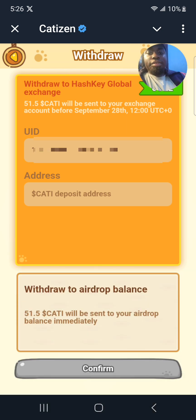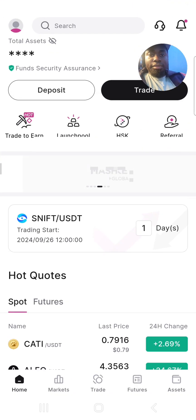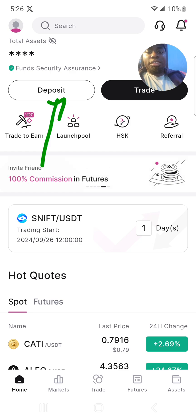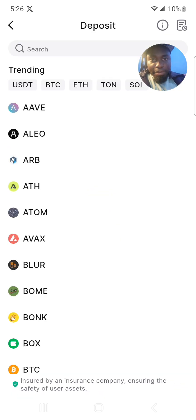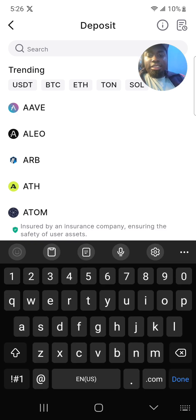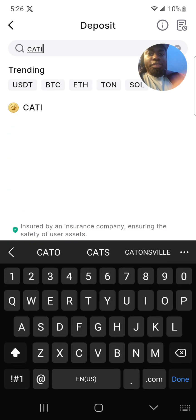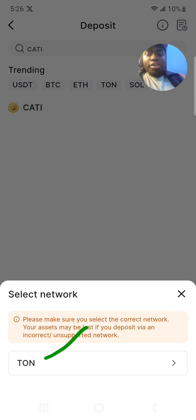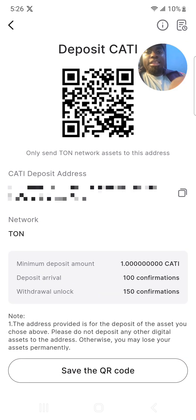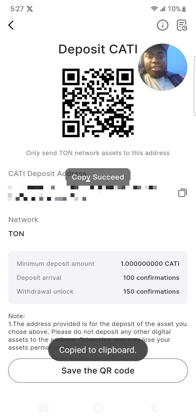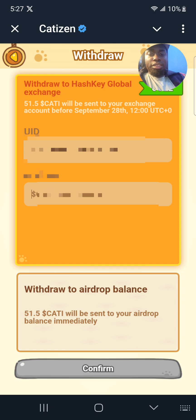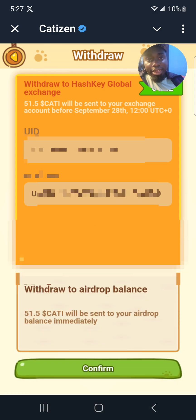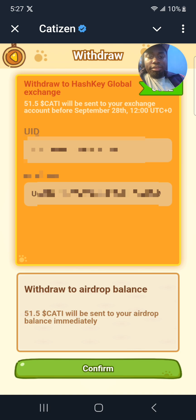Now let me go and get the Cutie deposit address. Click here where you see 'Deposits', then in the search bar type in 'Cutie'. Click on that, then click where you see 'TON' because it's on the TON network. Copy the address and go back to the Cutie bot, then paste the address there.